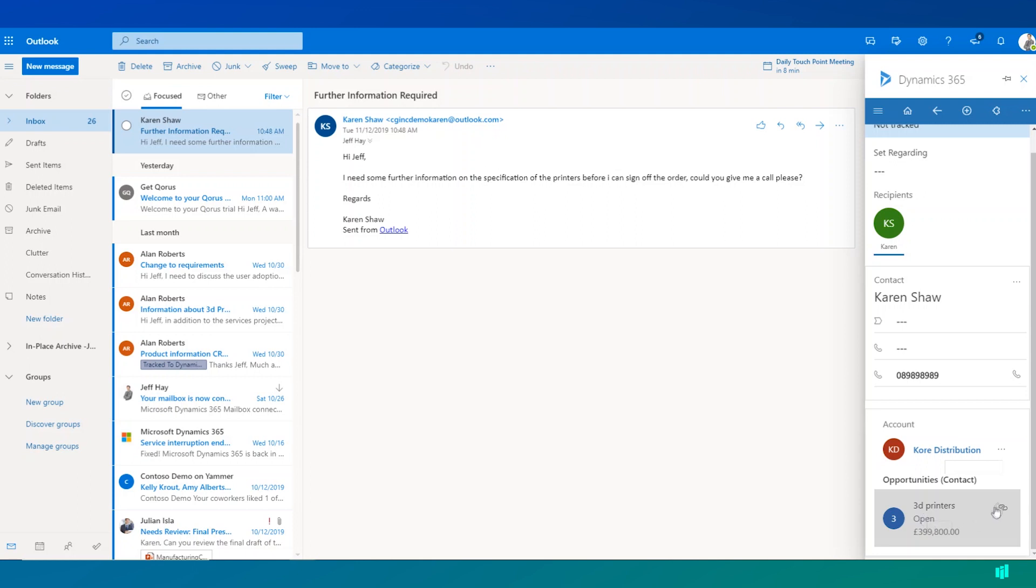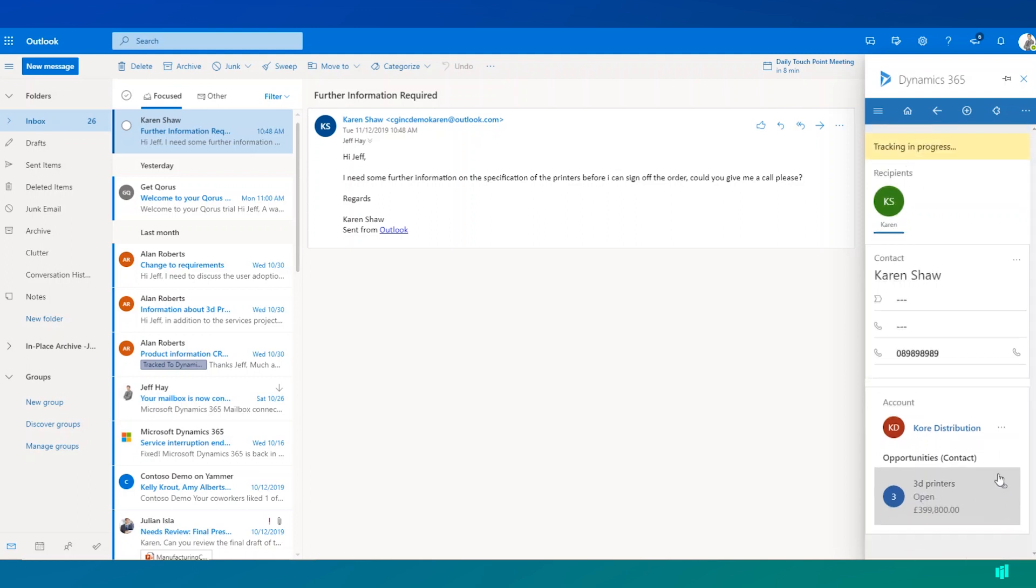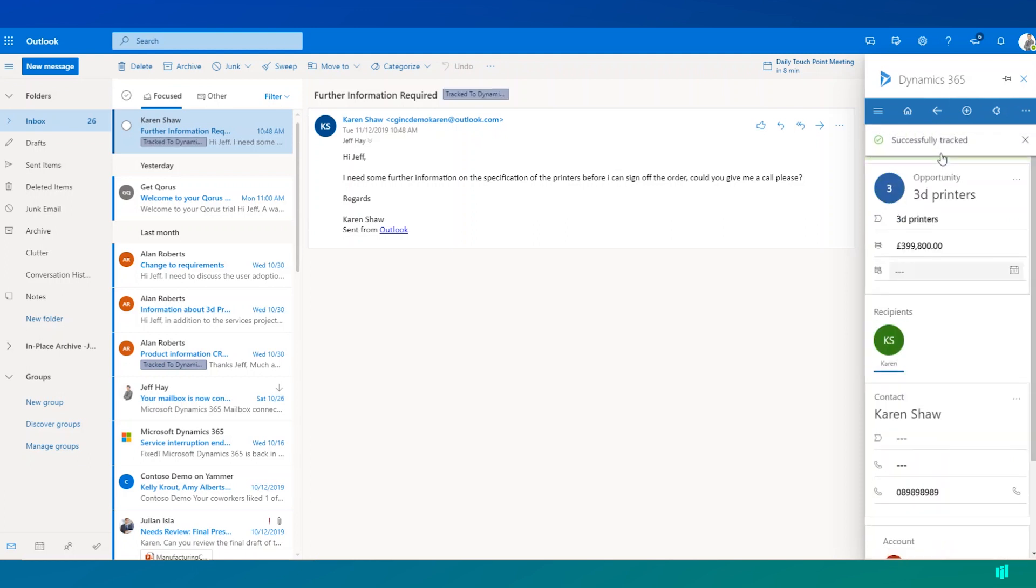We can do so by clicking on this set regarding link here. We'll notice that tracking is now in progress and this email has successfully been tracked to Dynamics 365.